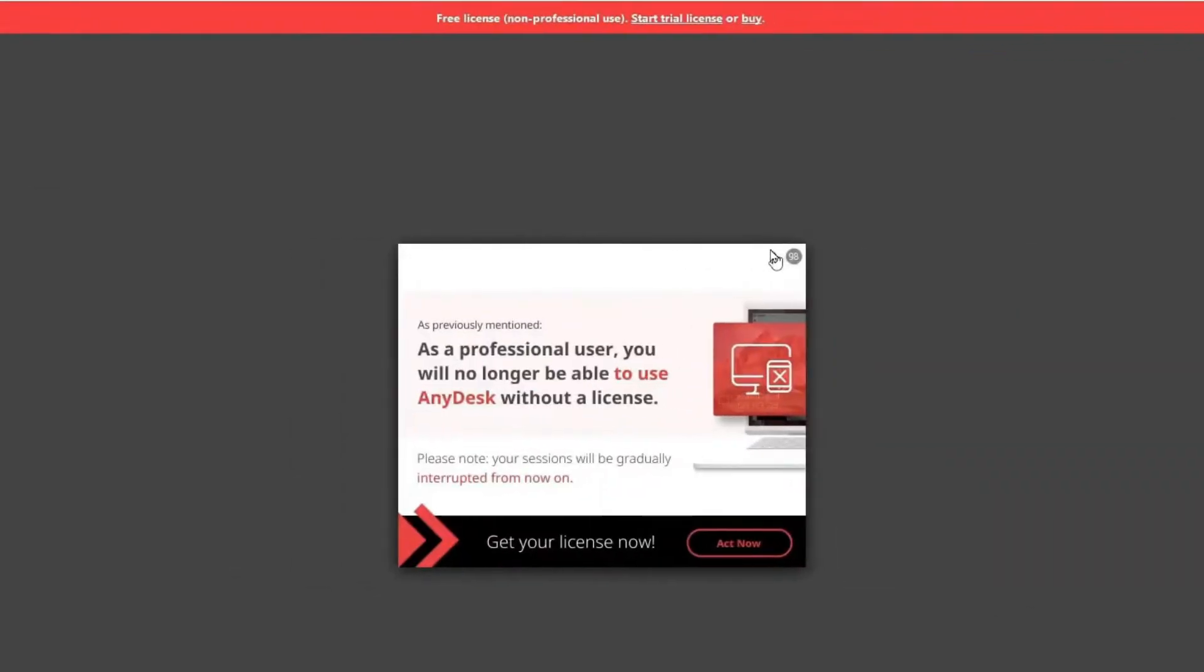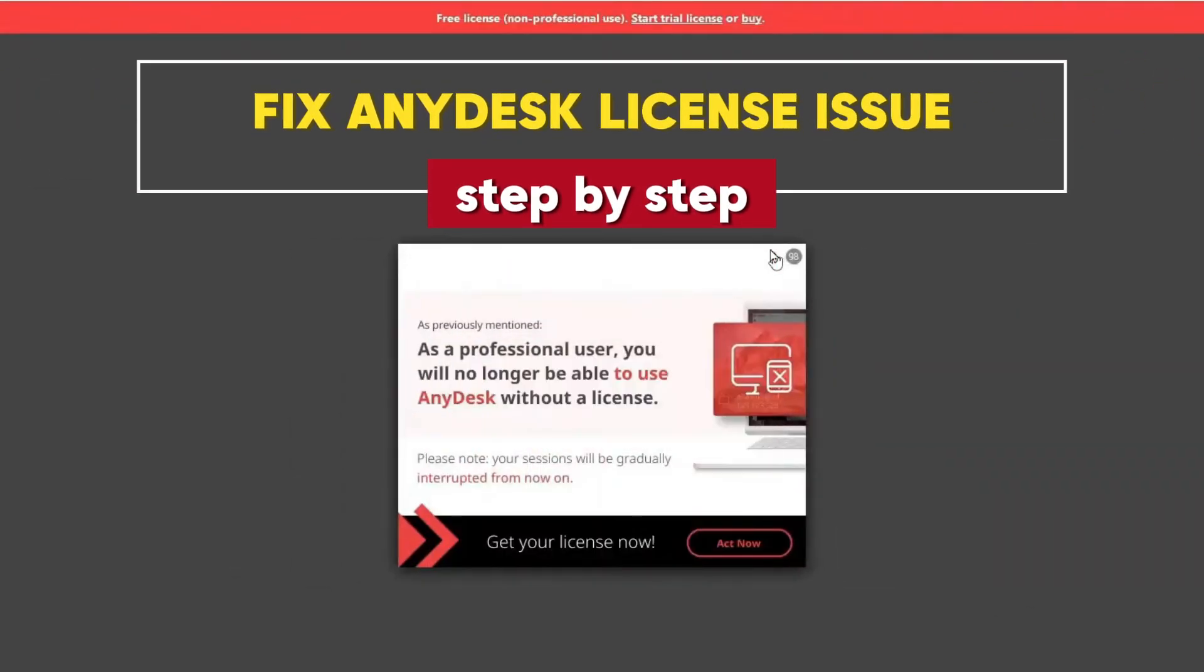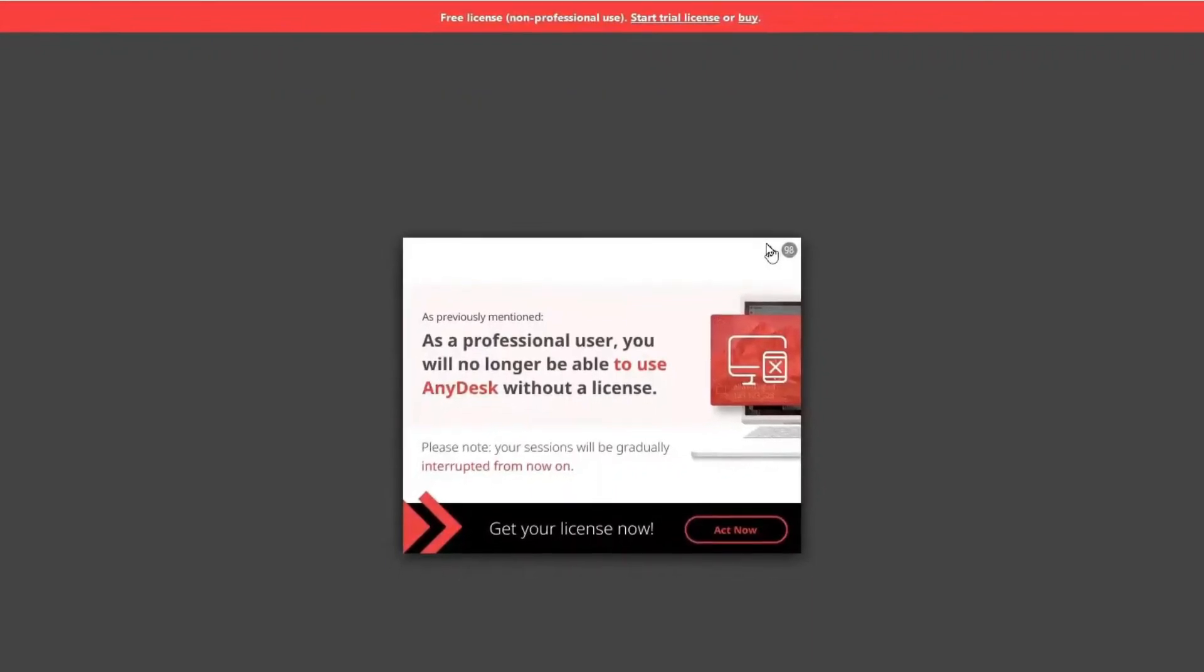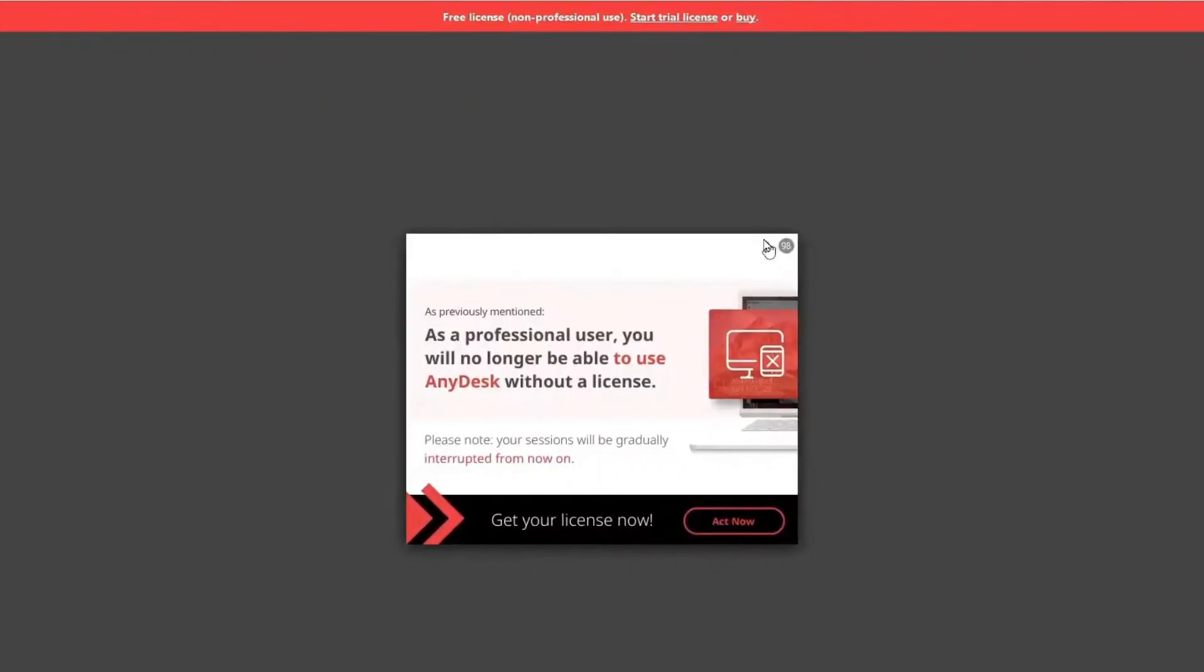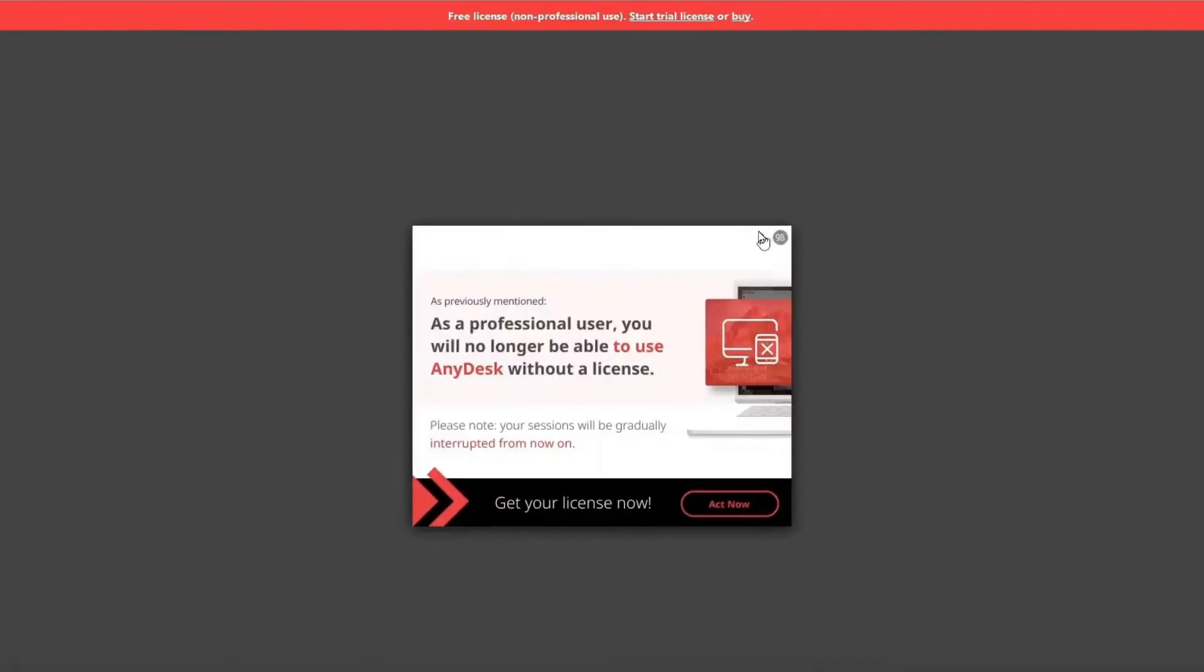If you're trying to use AnyDesk to connect to another user and you're getting this error that says as a professional user you will no longer be able to use AnyDesk without a license, let's see how we can fix this error easily.